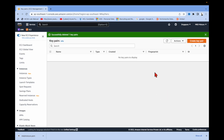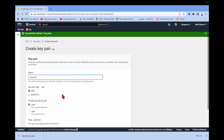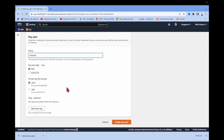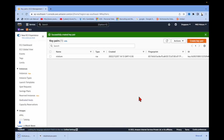Click Create and name it — I'm naming it 'mixture'. Since I am using a Mac, I have to select the .pem format. If you are using Windows, you have to select .ppk. Then just hit enter and you can see it's downloaded.